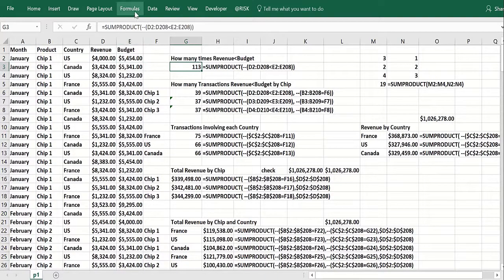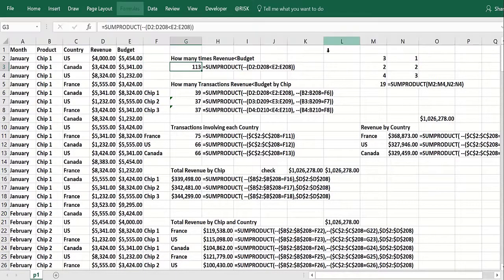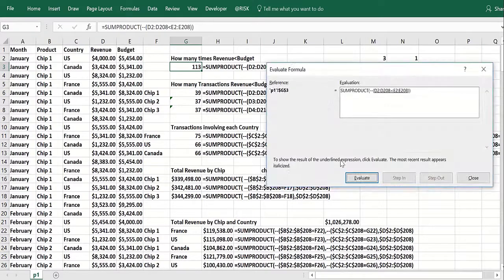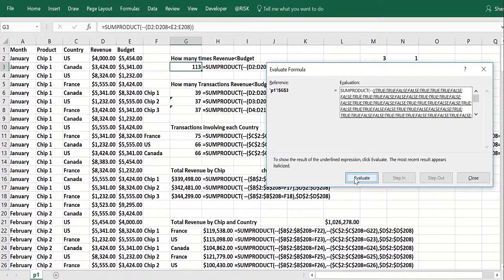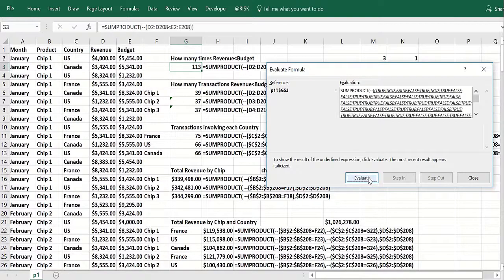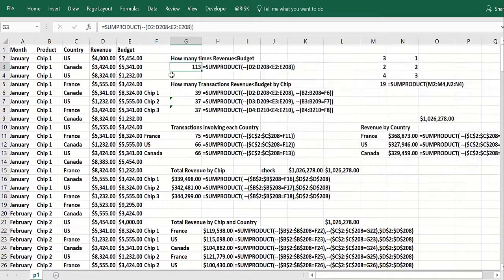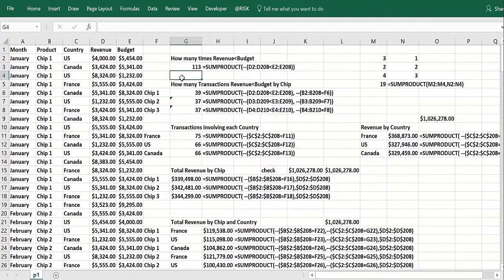So if you try this out, formulas evaluate formulas. You got the trues and then they become ones and zeros and then they just get added up. You get 113 times revenue is less than budget.